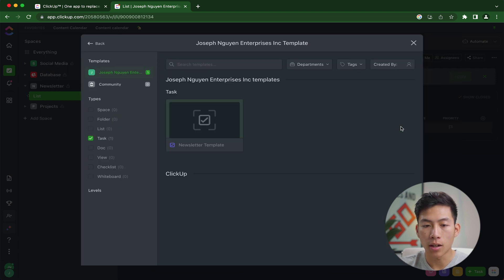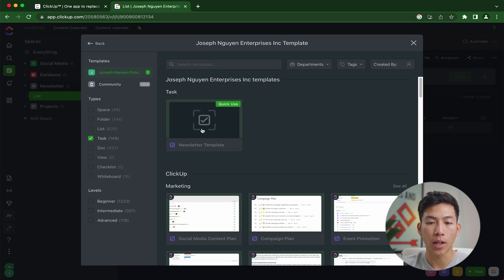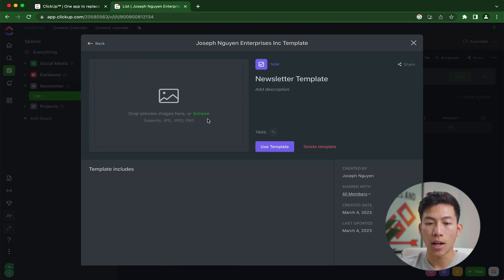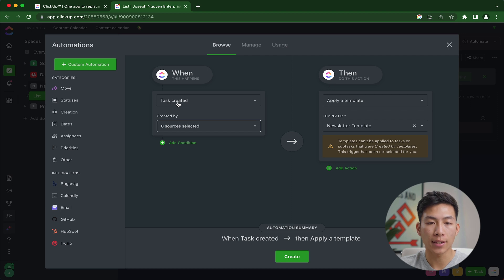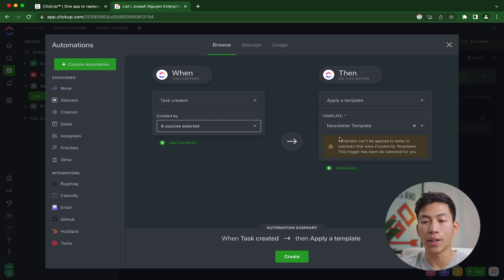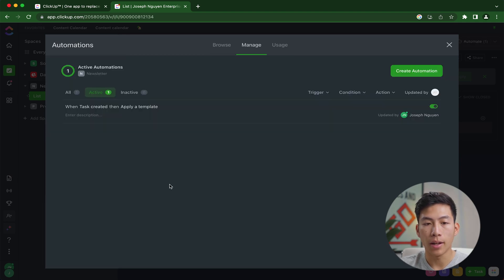it'll go ahead and apply a template. From here, I'll click on Select Templates. And right here, you guys can see the template that we just created. I'll go ahead and click on that and click on Use Template. So now every time there's a task created within this list, it'll go ahead and apply that newsletter template that we just created. So I'll click Create right here.